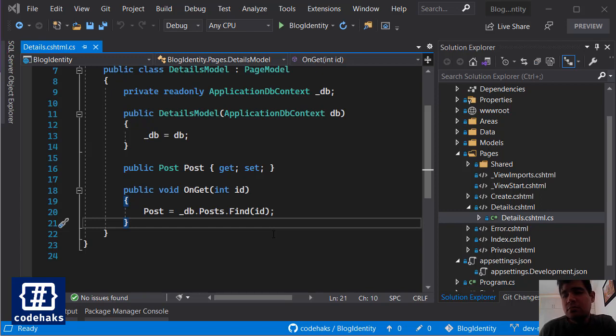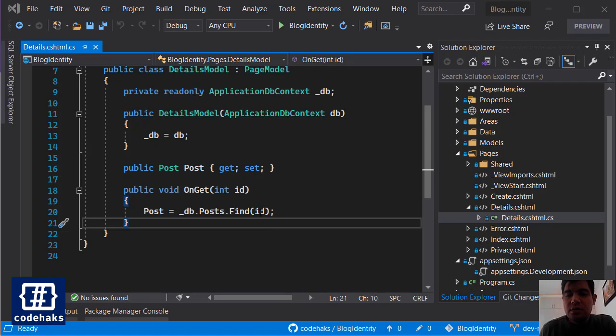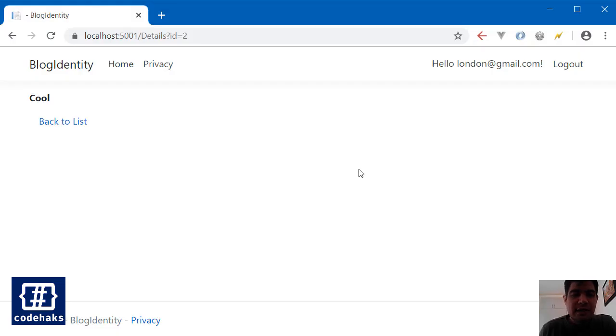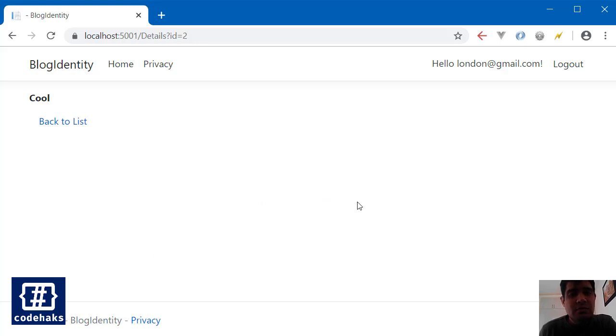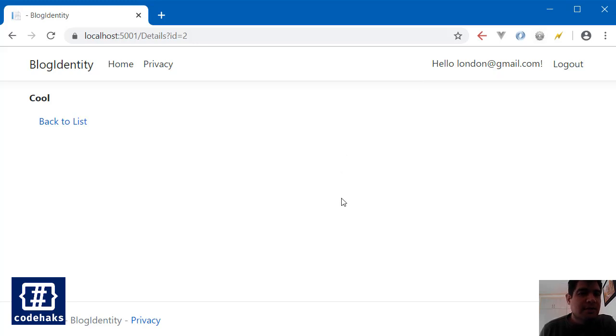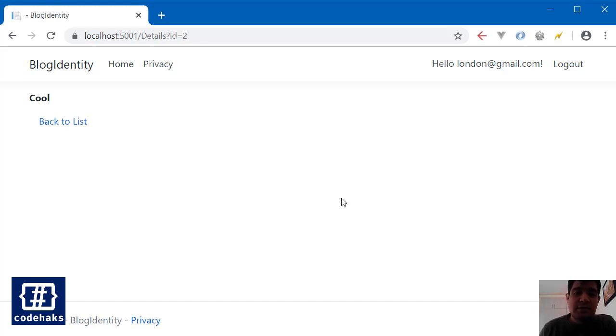But also maybe you would have different solutions. Like you could have an AJAX inside this page and use JavaScript to asynchronously count the page hits and that's a good idea, maybe a better one. But we want to keep everything on the back end and work with C#.